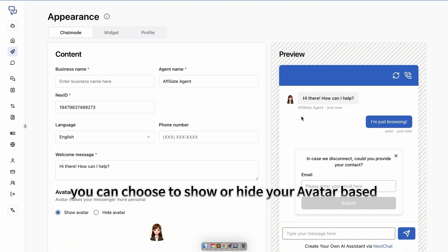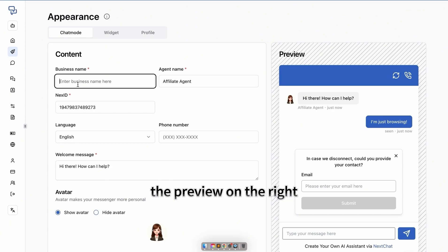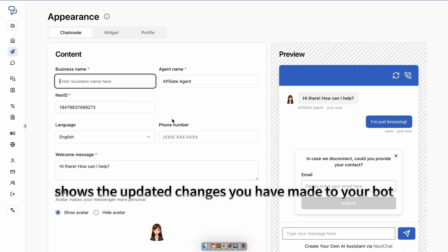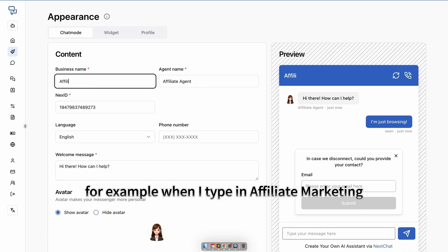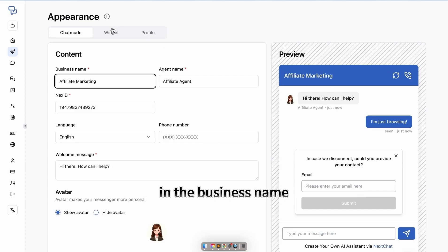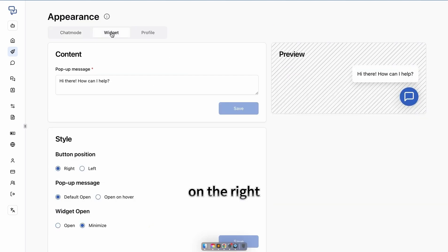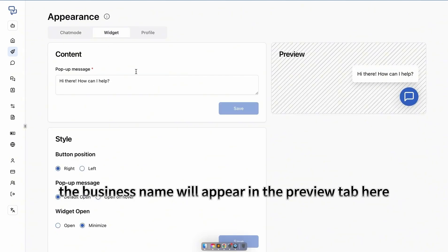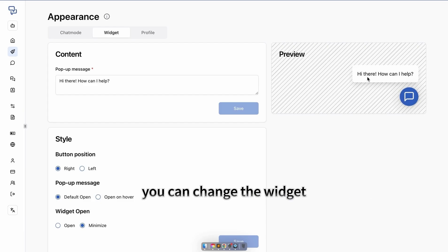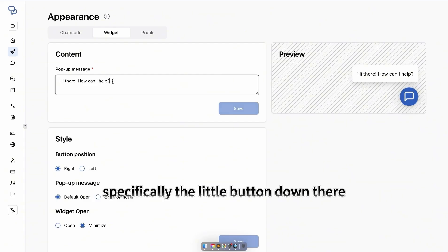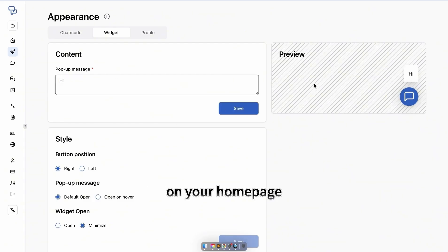You can choose to show or hide your avatar. The preview on the right shows the updated changes you have made to your bot. For example, when I type in affiliate marketing in the business name, the business name will appear in the preview tab. Here you can change the widget, specifically the little button down there on your future homepage.